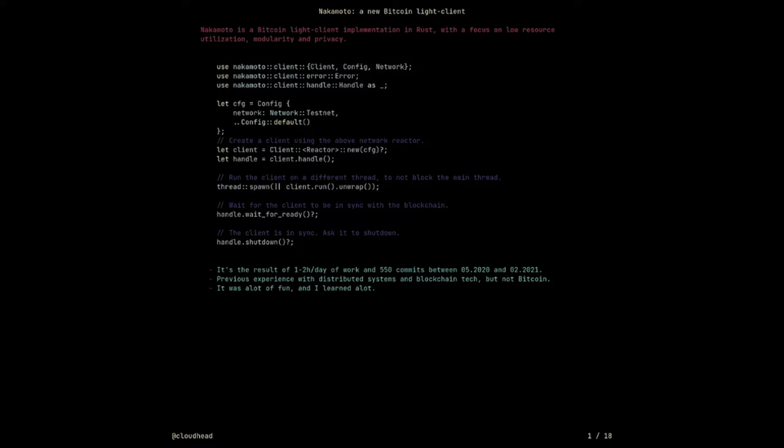He's been a developer for quite a long time, and he's also working on a project called Radical. I'll hand it off to him, and he's going to tell us about his project Nakamoto.